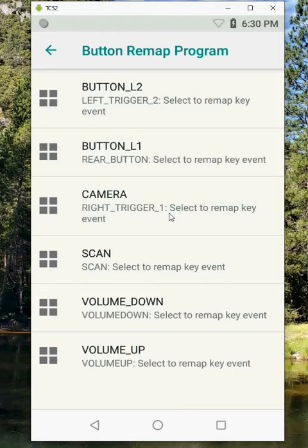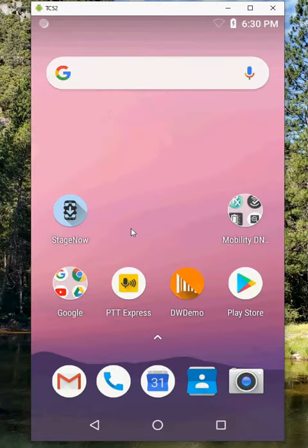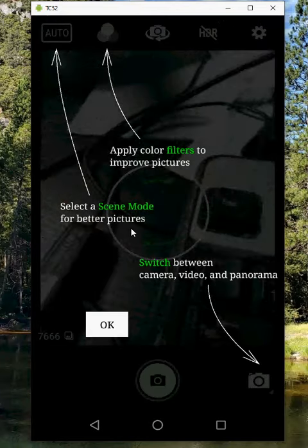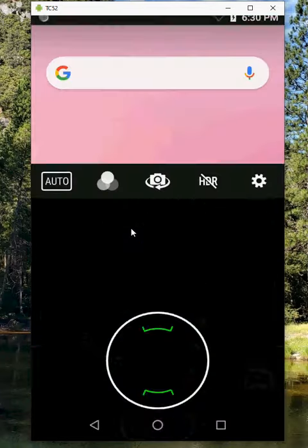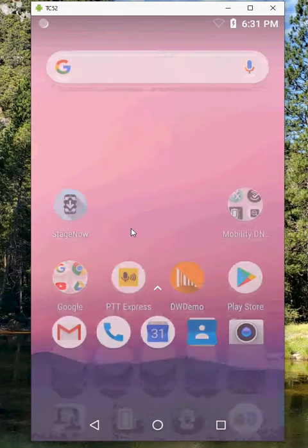So you see now camera right trigger 1. I go back here, I press my right trigger and it will bring up my camera application. You can see that came up.